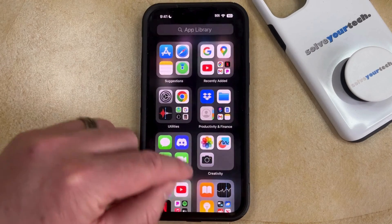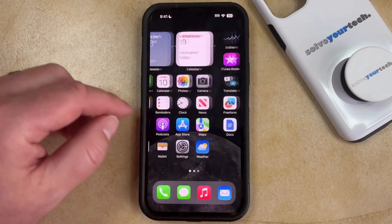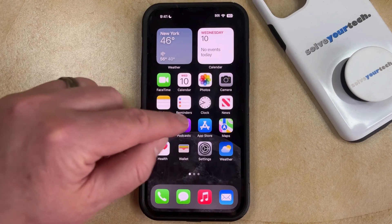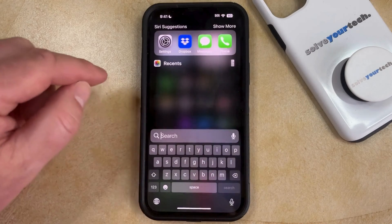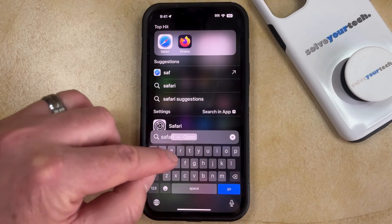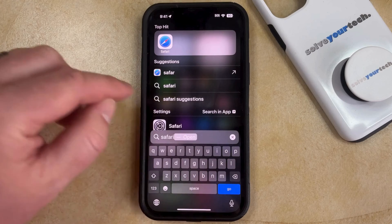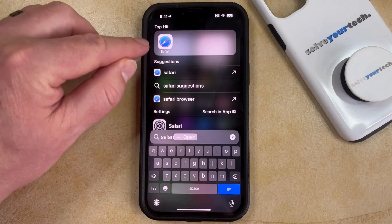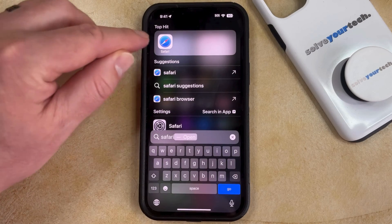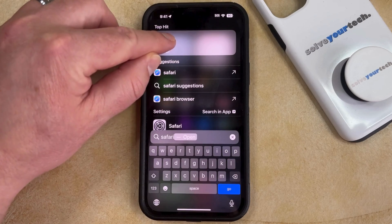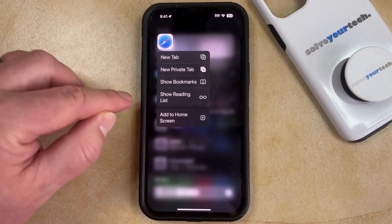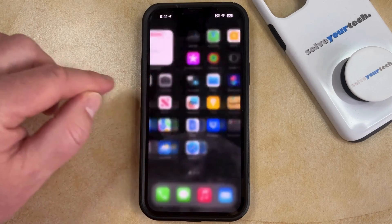Another way that you can do this is to swipe down on your home screen to open Spotlight Search. You can then type the word Safari into the search field, and then tap and hold on the Safari search result, and then choose the Add to Home Screen option there.